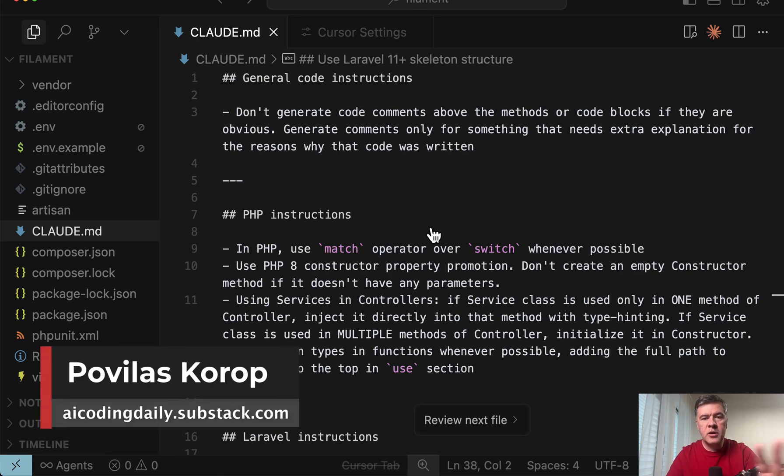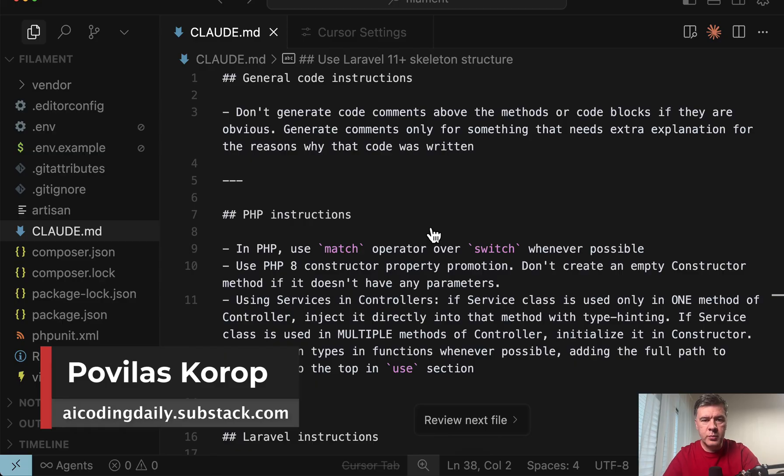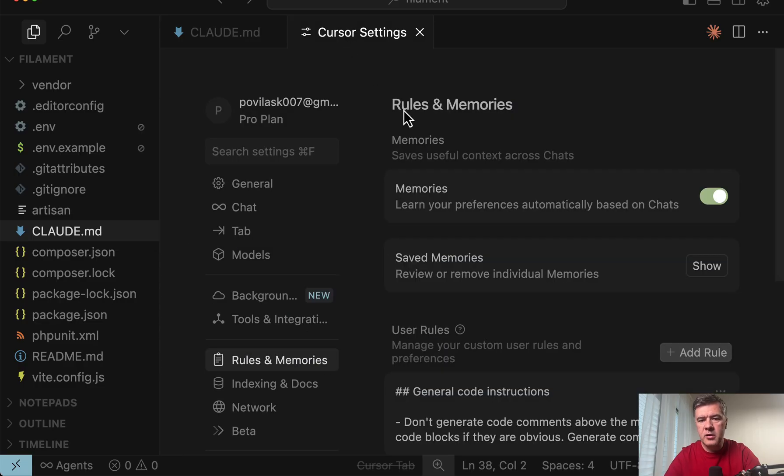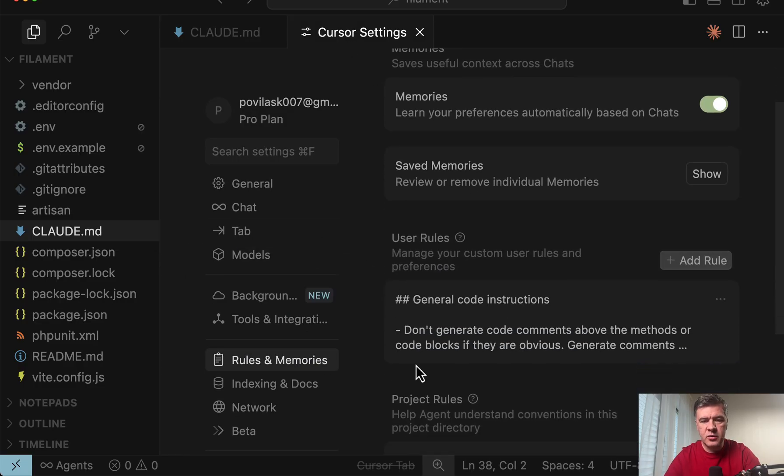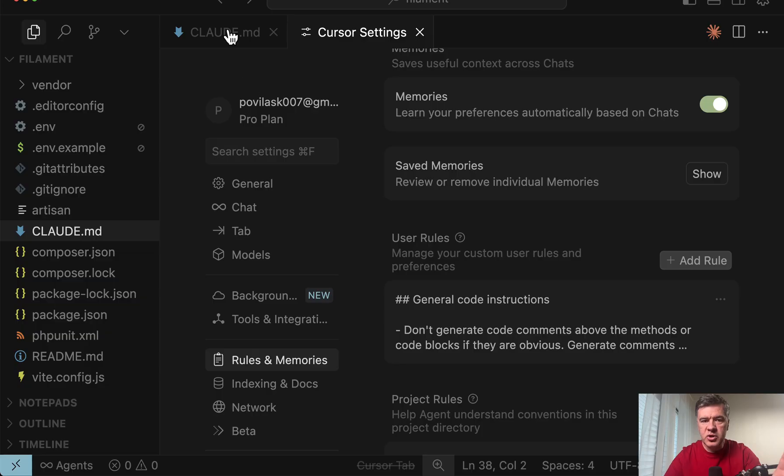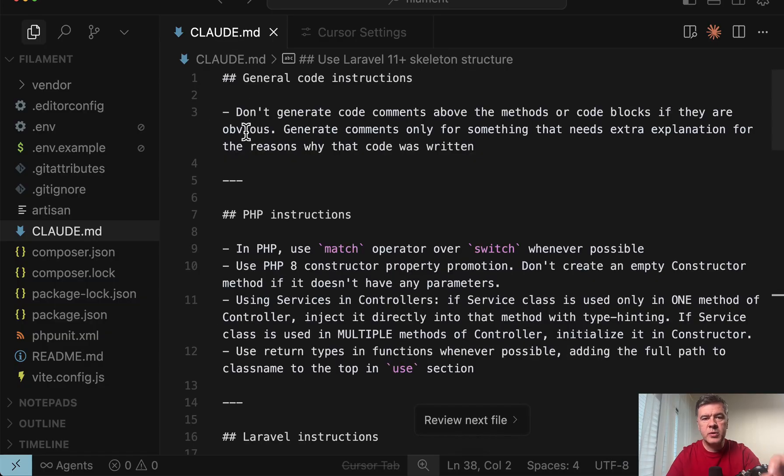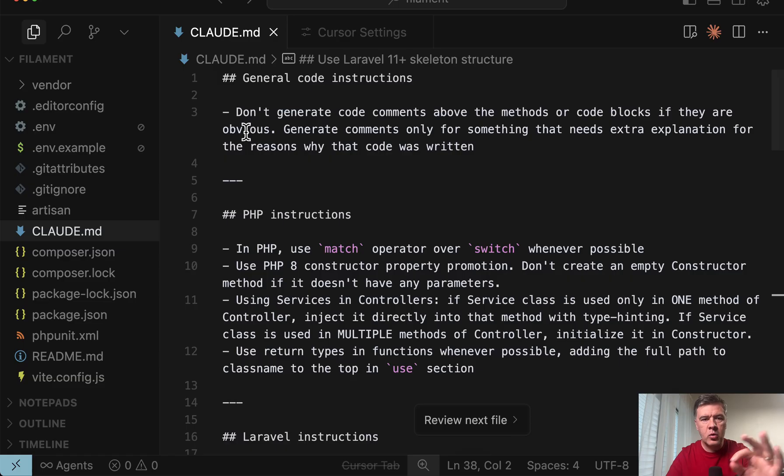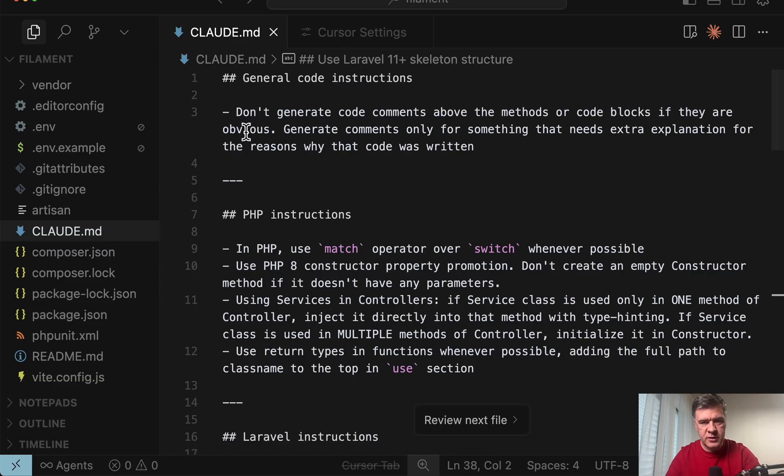Hello guys. The best way to increase the quality of your AI coding agent is to provide guidelines. In CloudCode it's a CloudMD file. In Cursor it may be cursor settings rules for user or for project. But did you know there are multiple levels where you can place those guidelines, and depending on how you prompt, it will take one file or another? Let me show you examples in CloudCode and Cursor.